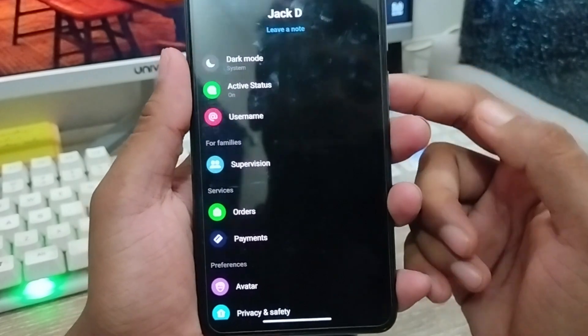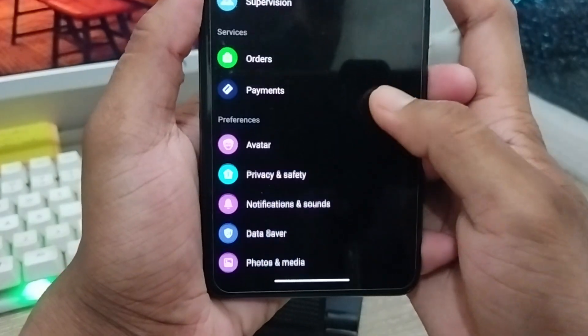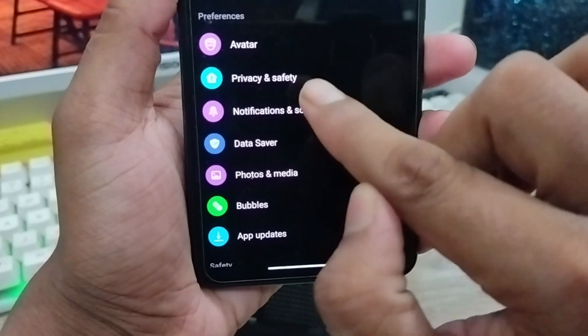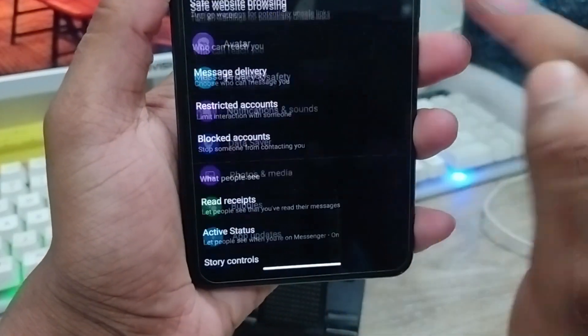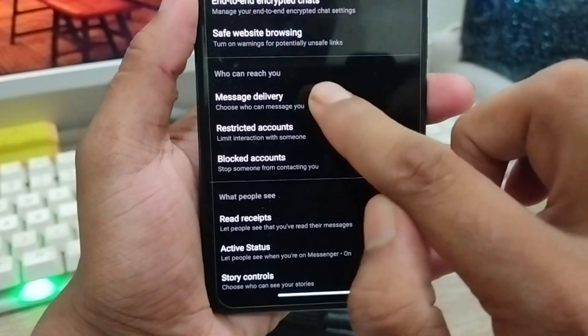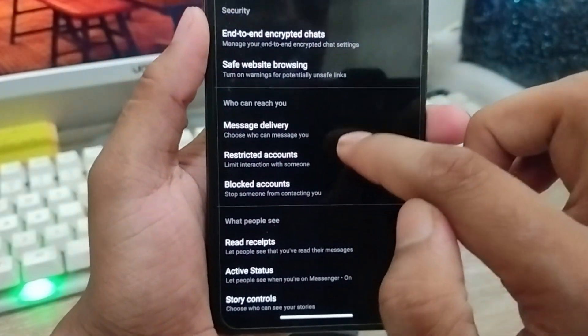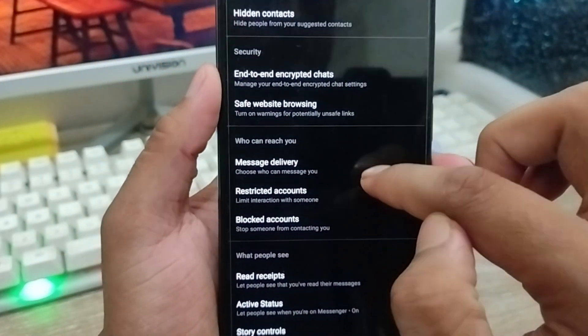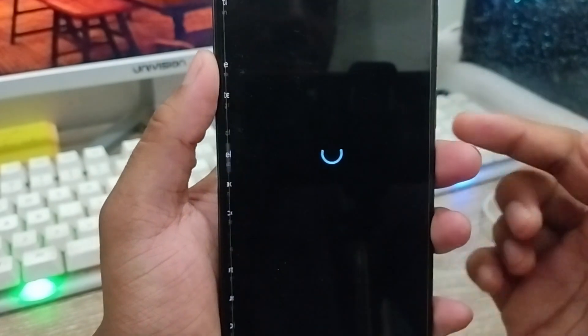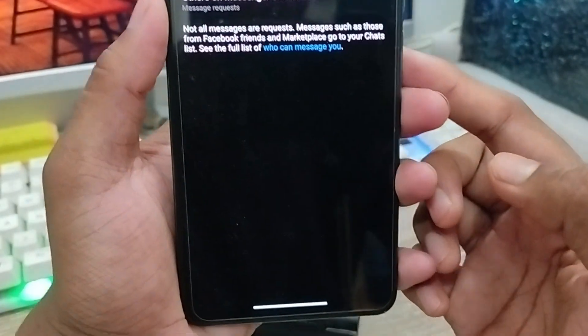There are going to be a lot of options — don't worry about that. You need to scroll down and find the Privacy and Safety option. Click on that. Then scroll down further to find the option called Message Delivery and click on that as well.